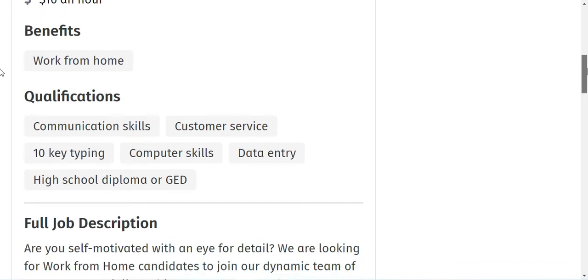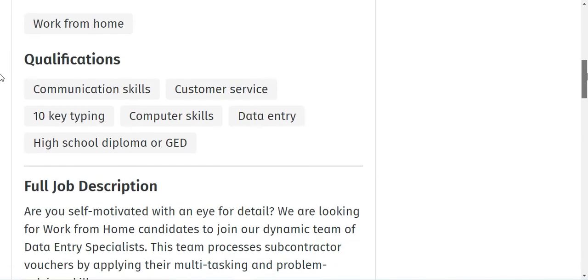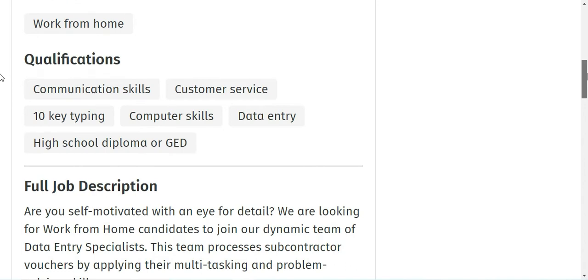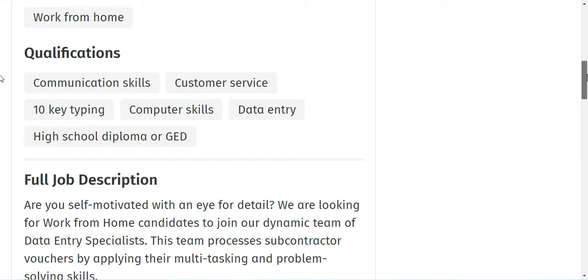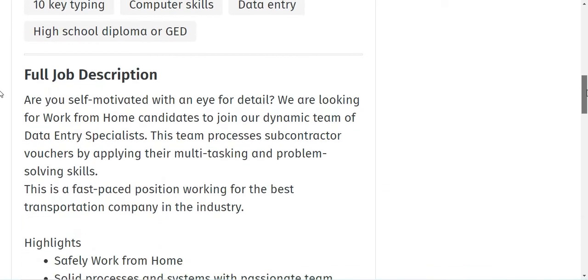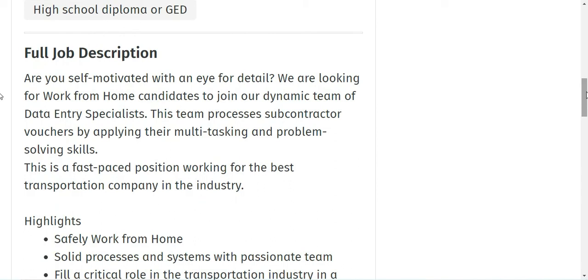The qualifications for the job role is high school diploma, good communication skills, typing skills, and data entry and computer skills. So what is the job description? You need to be motivated with an eye for detail. They are looking for work from home candidates to join their dynamic team of data entry specialists. This team processes contractor vouchers by applying their multitasking and problem-solving skills. This is a fast-paced position.